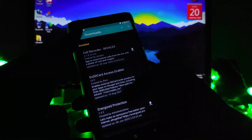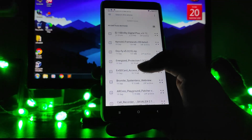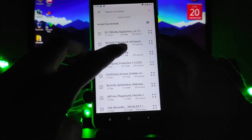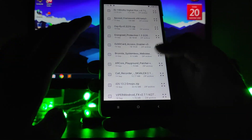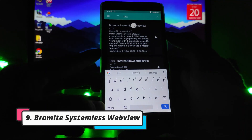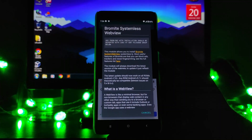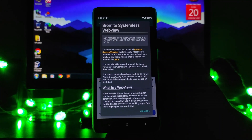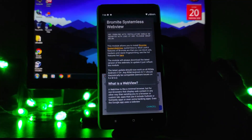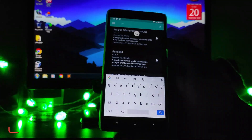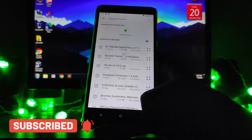Another Magisk module — though it's not getting installed on my phone — is the Xposed Framework, which is a very useful module. There is also Romite Systemless WebView, which blocks all ads on your phone — you will see no ads in the browser or anywhere in the UI. It's not installing for me, possibly due to an Android version issue.